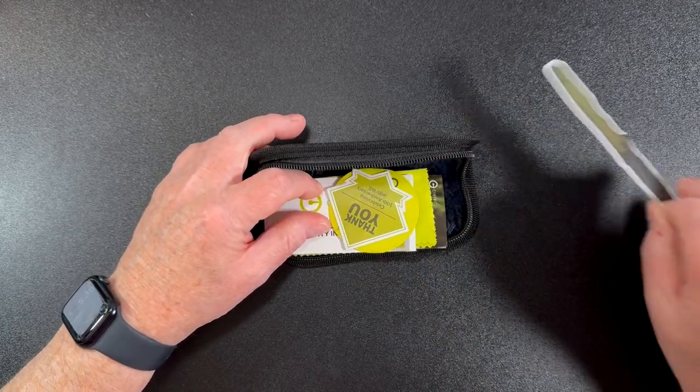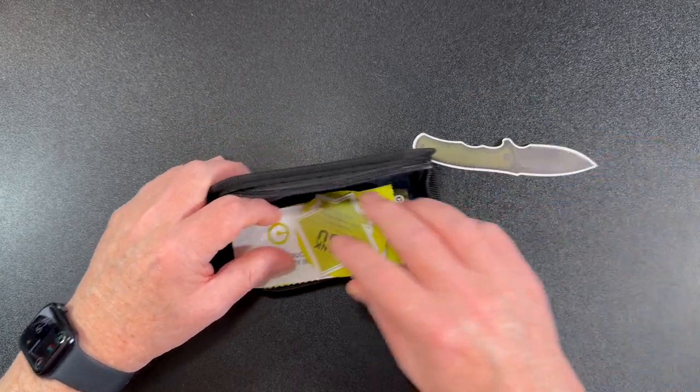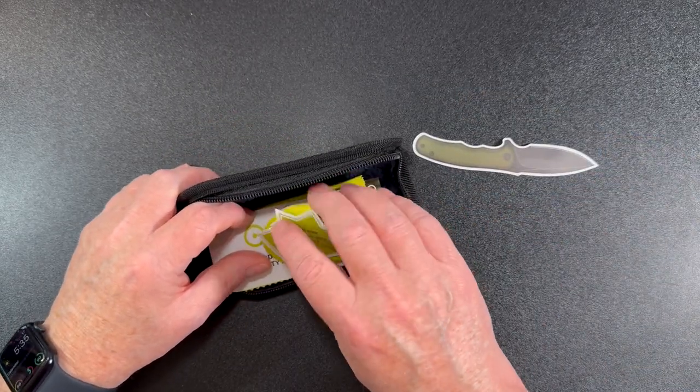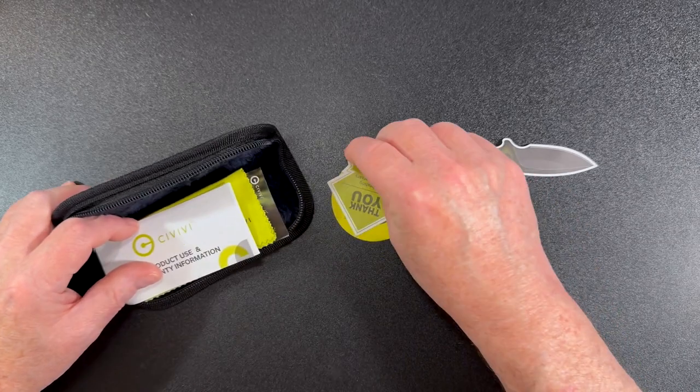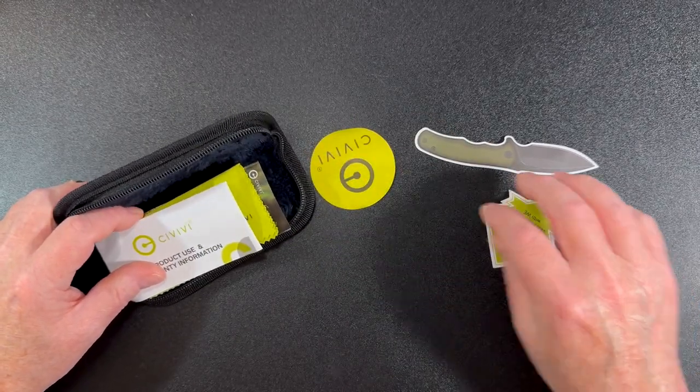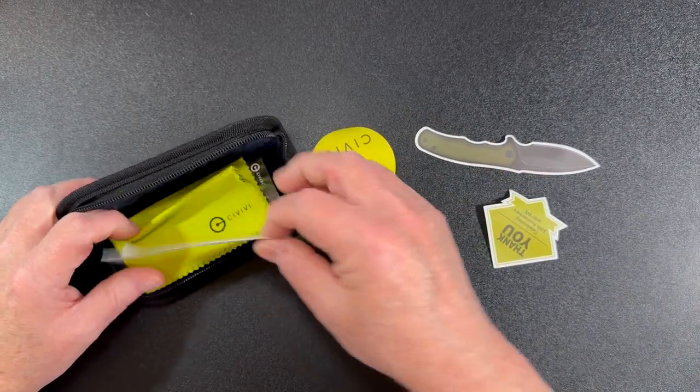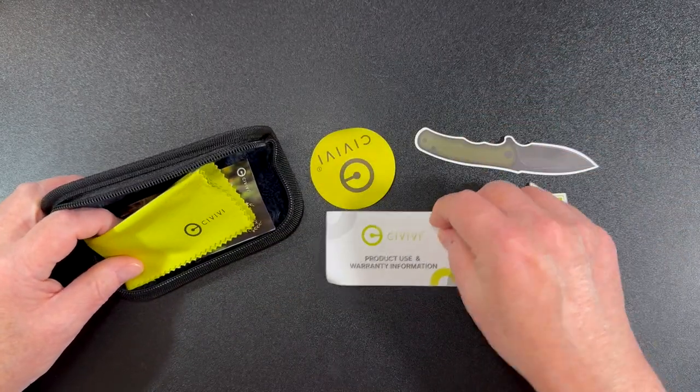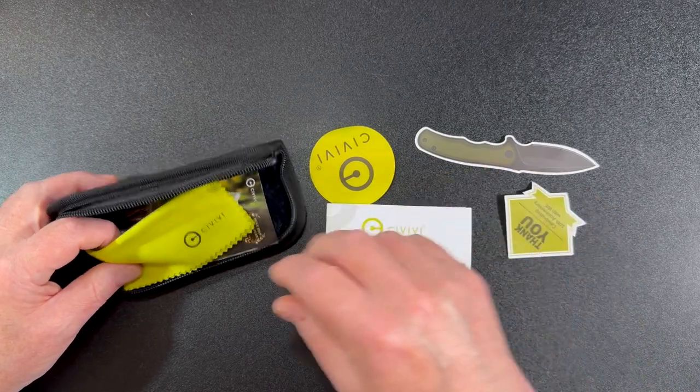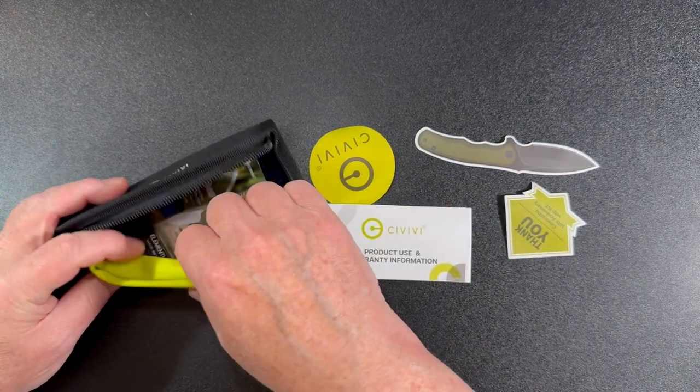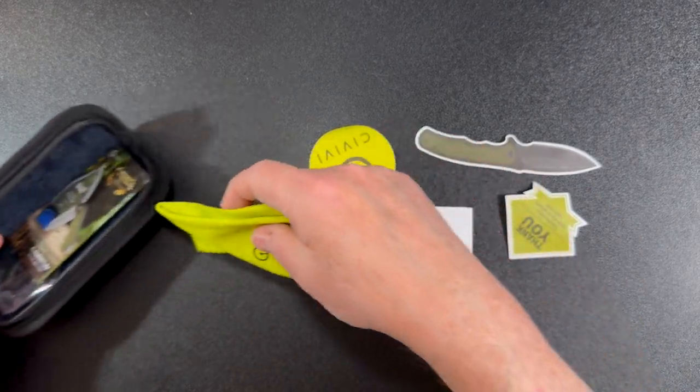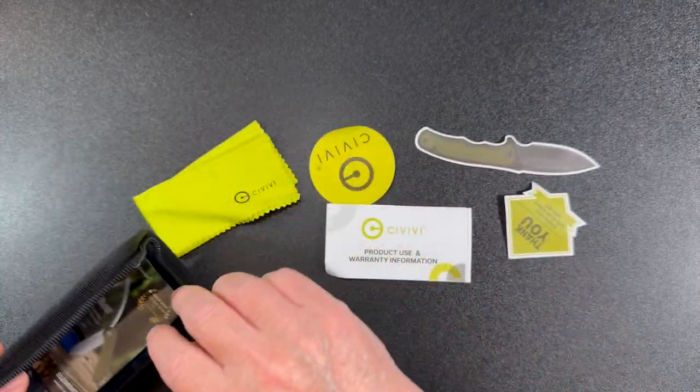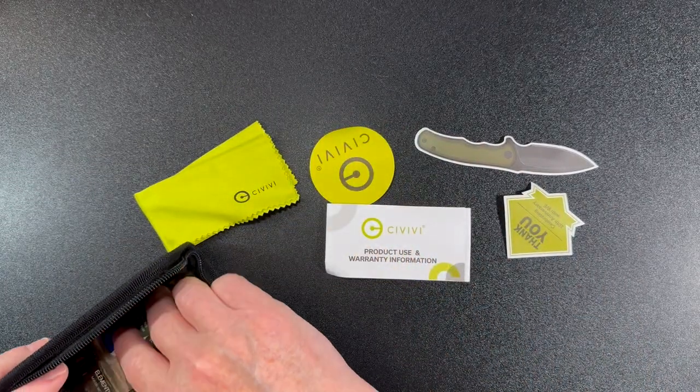You're going to get not one, not two, but three different stickers, product use and warning information, microfiber cleaning cloth, a small catalog, and then here's the knife itself. Let's take a look.